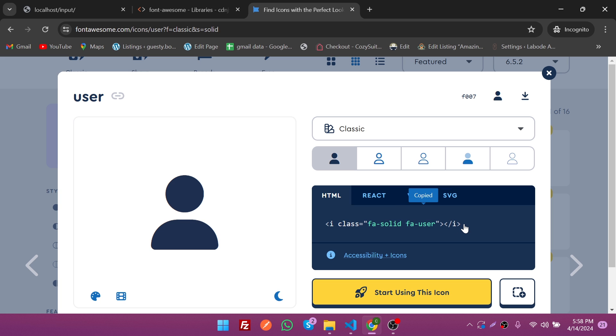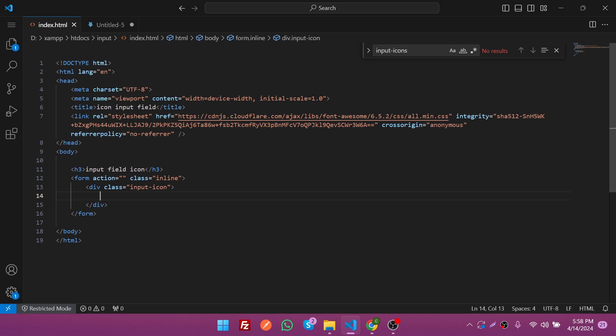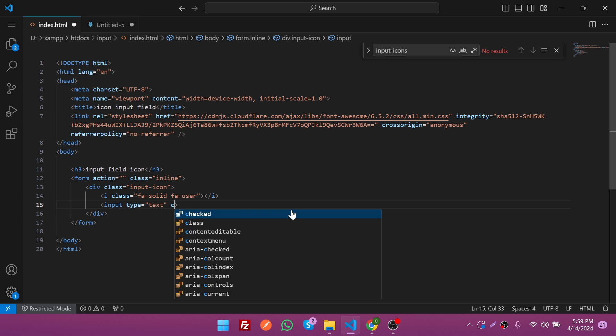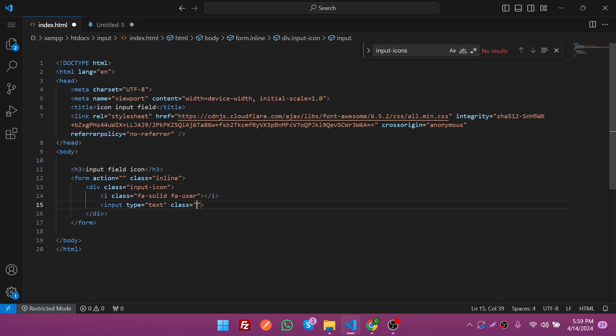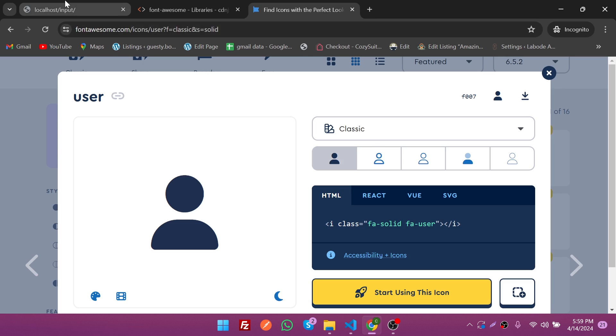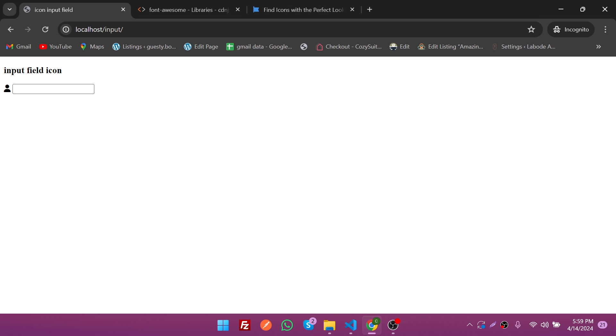Click on it and then you need to copy this one. Just click on it and it will be copied. Paste it in your code like this, and add the input field with the class "input-field." Our icon and input field are done. Now it's time to see it on the front end.